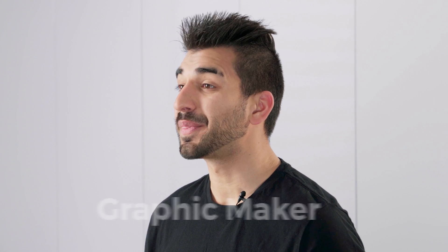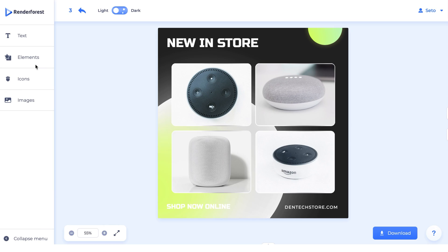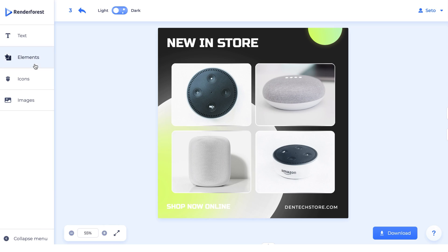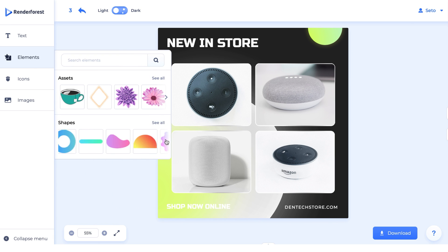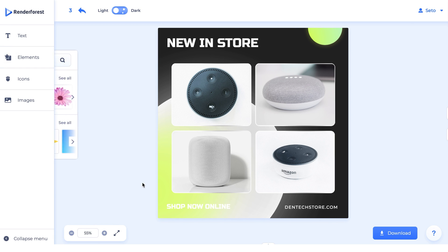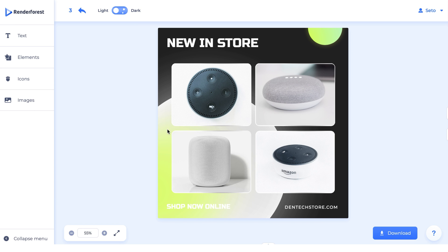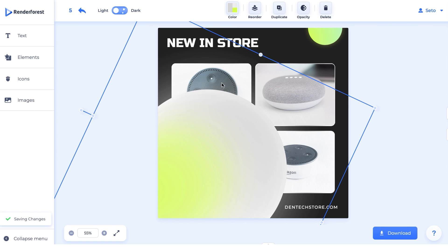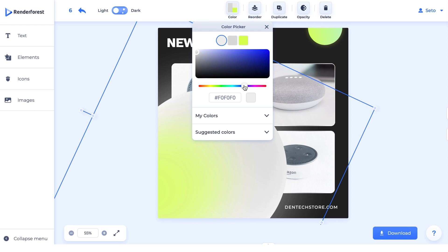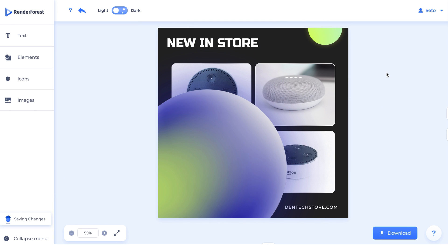Now let's talk about the graphic maker. One new feature is called elements — this gives you access to all types of shapes and graphics to use for your project. Second is flexibility, which allows you to move and adjust all layers of the graphic. Third, there are no color presets; each element has its own color. Only presentations will have color presets.